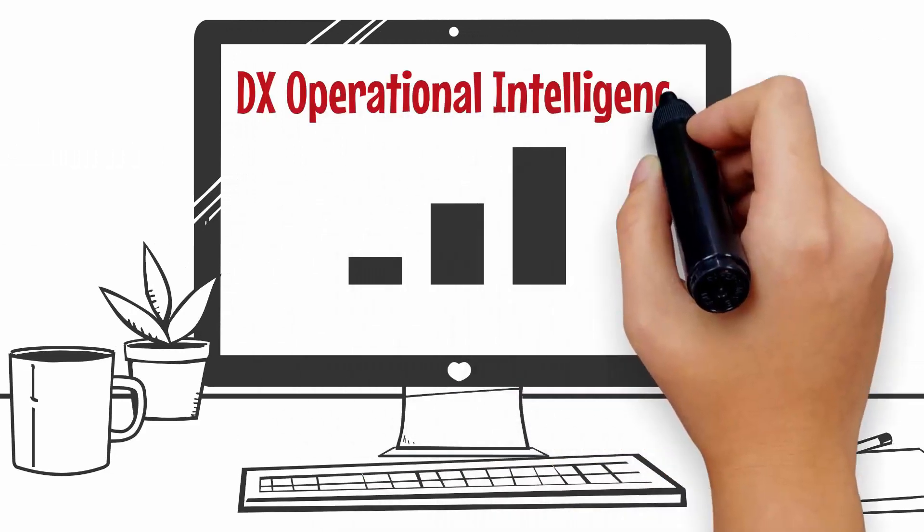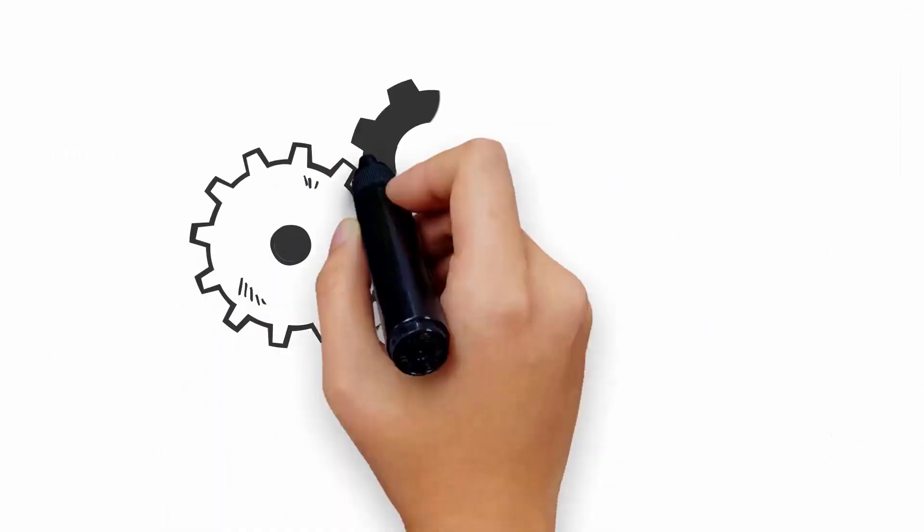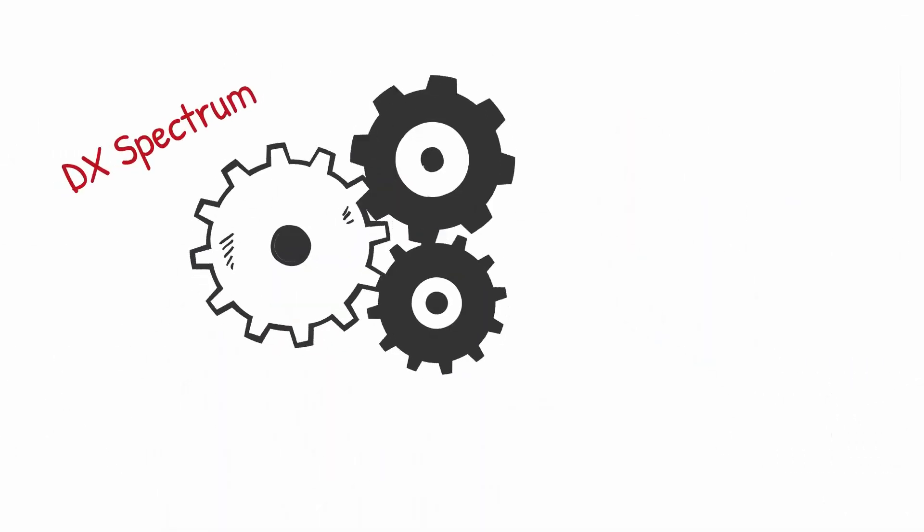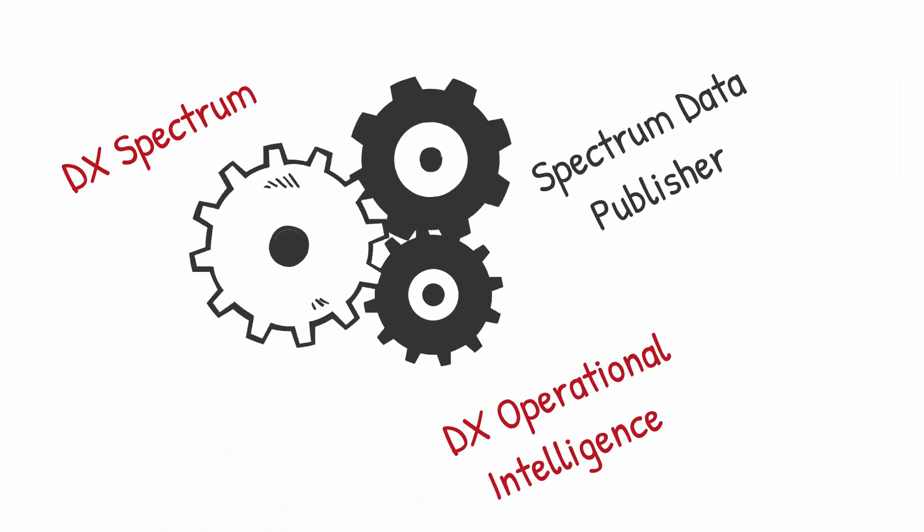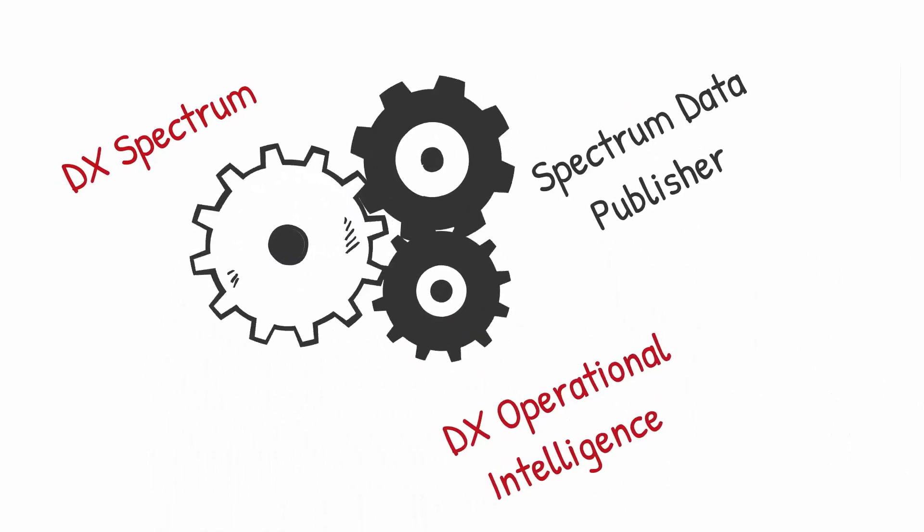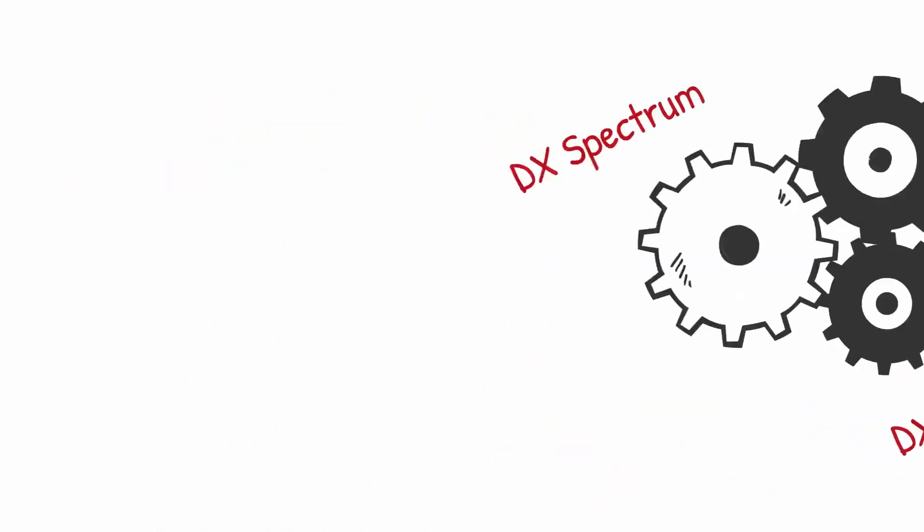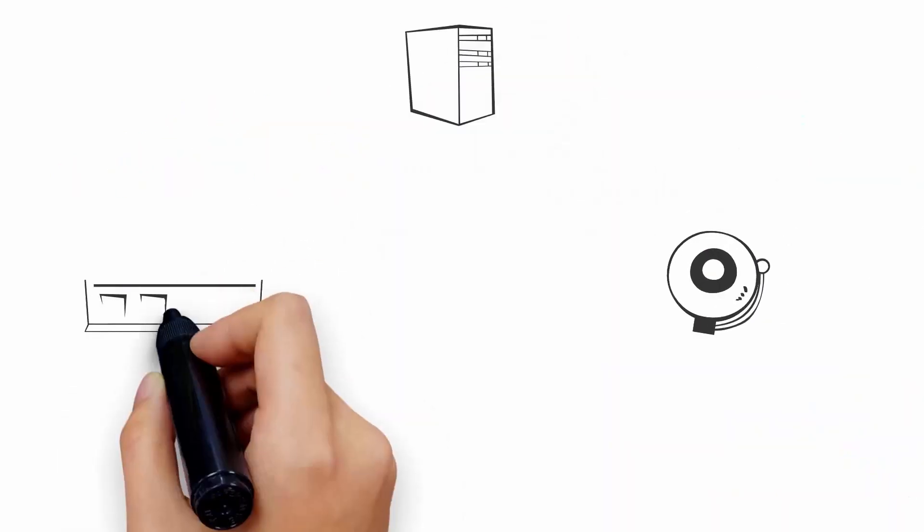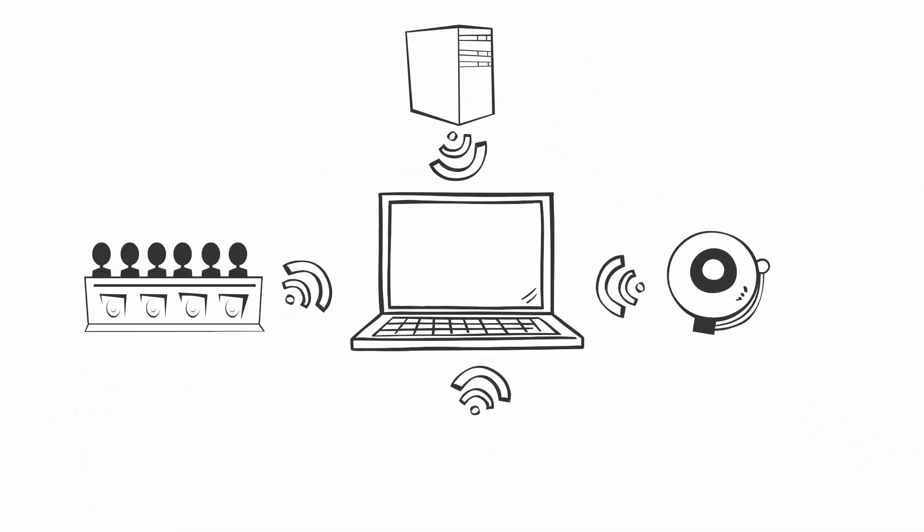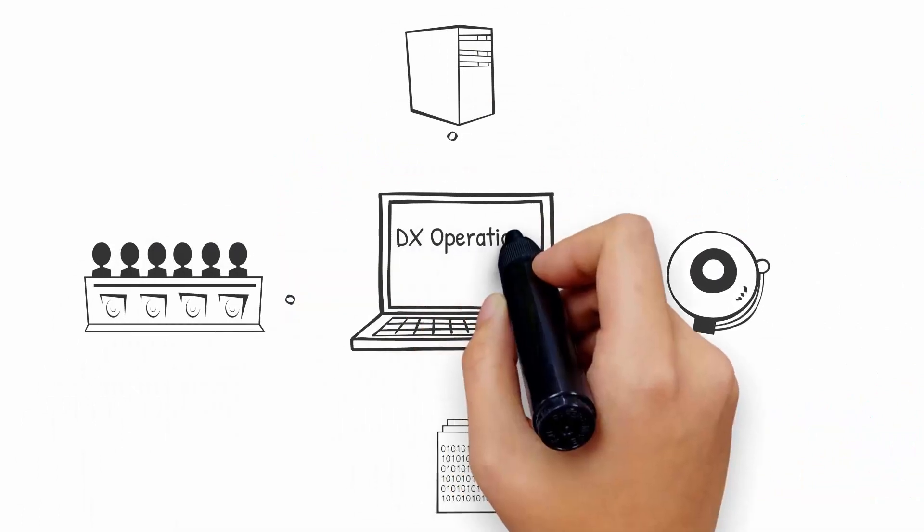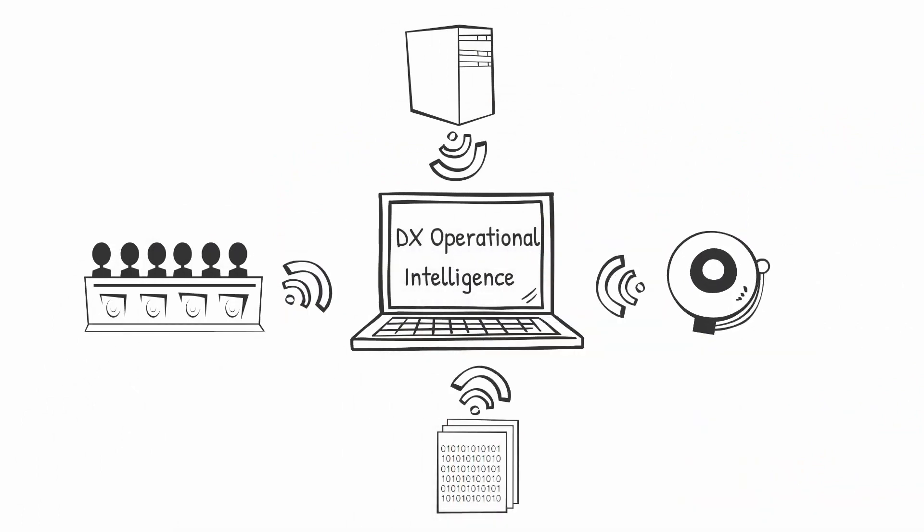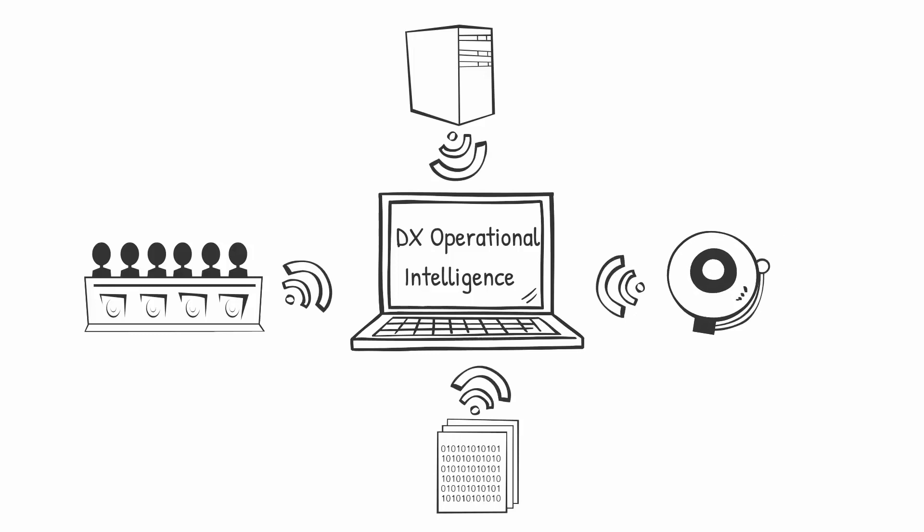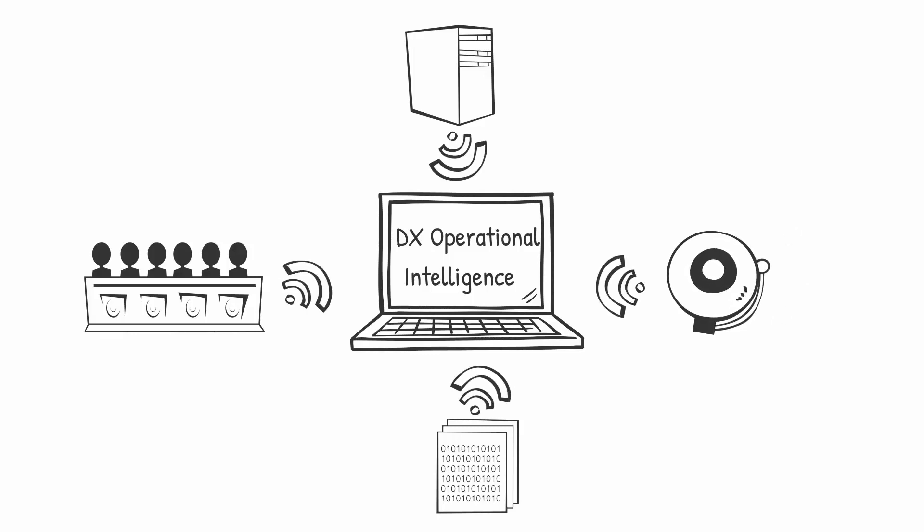DX Spectrum integrates with DX Operational Intelligence using Spectrum Data Publisher. The Spectrum Data Publisher collects and sends alarms, inventory, groups which is global collection, container, and metric data to DX Operational Intelligence.